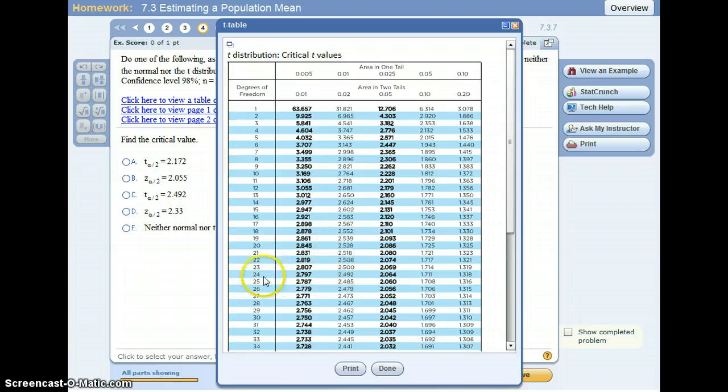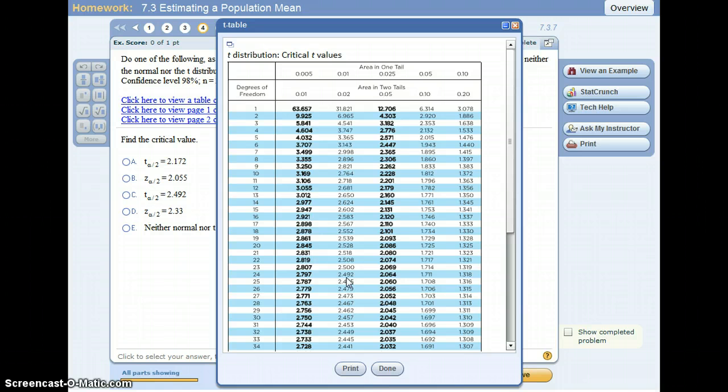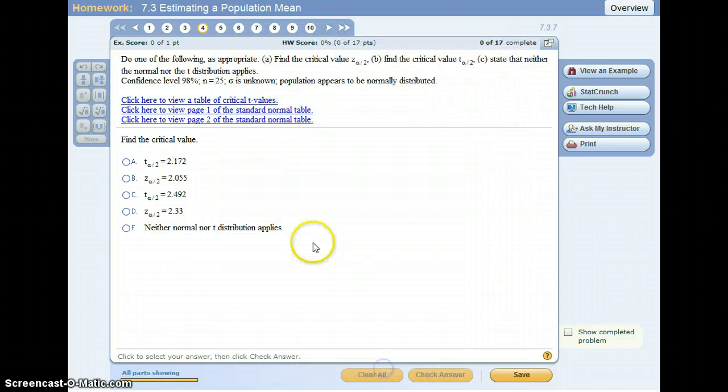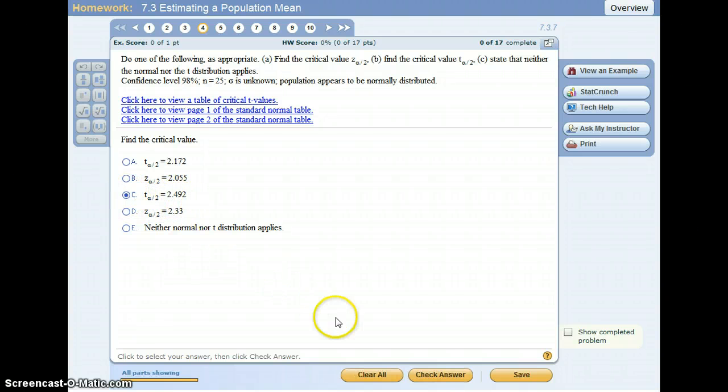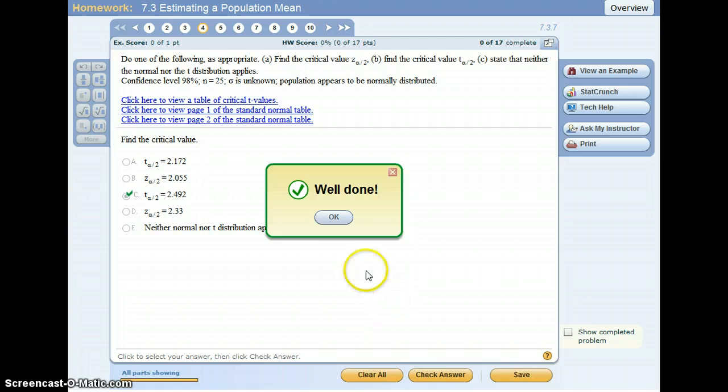So this row and this column gives us a critical value of 2.492. All right, so that's t sub alpha, 2.492. I'm going to check that, check my answer, and that's it.